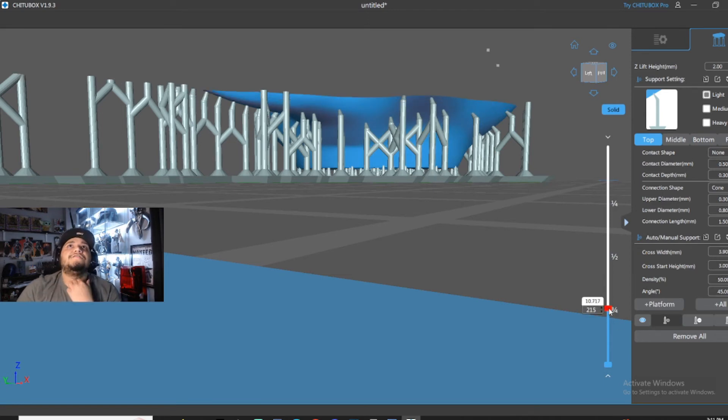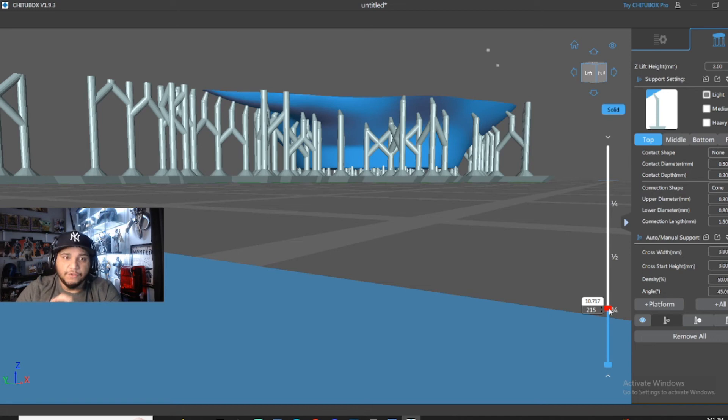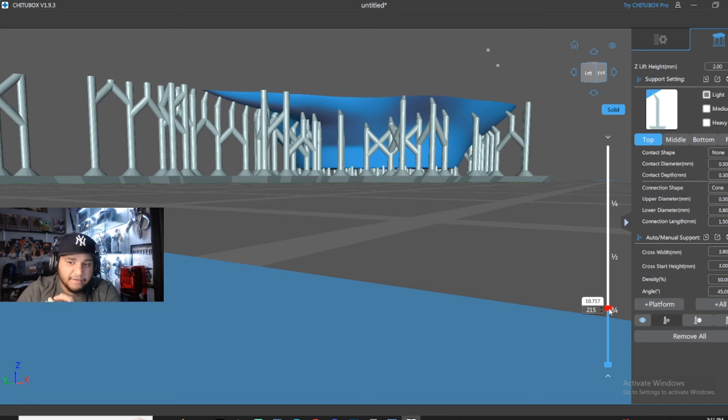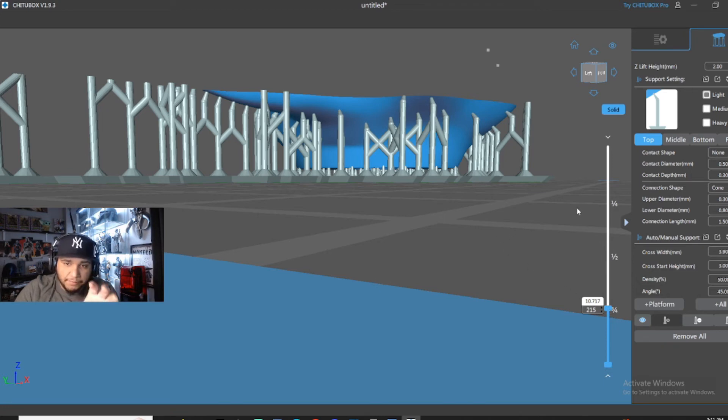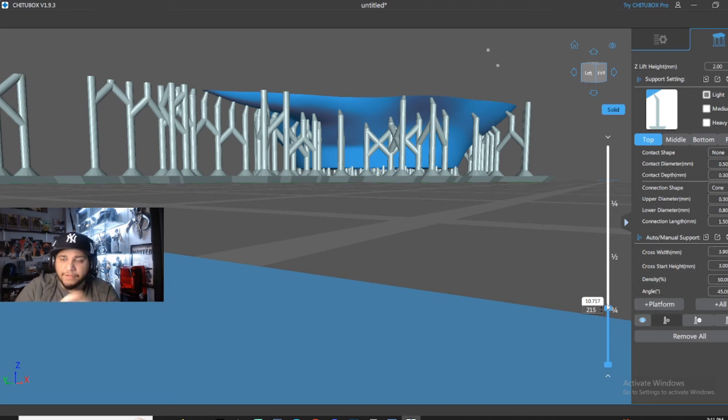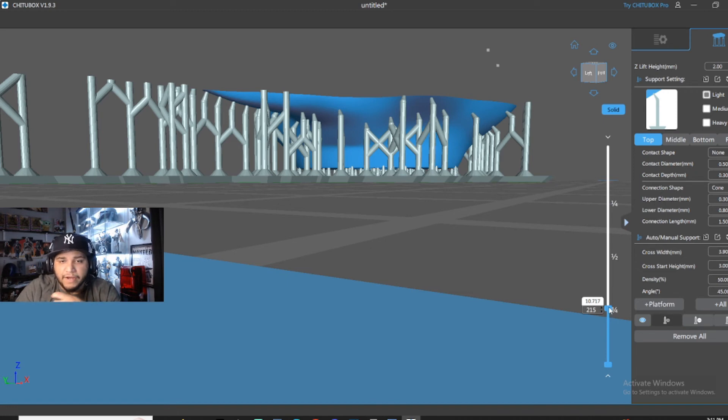And depending on your file, if it's something that's really detailed, you've got to like, you're not going to be able to sand it. Then I would try adjusting it the way it's laid on the plate so that it has supports on the backside or the underside or somewhere you're not going to see.